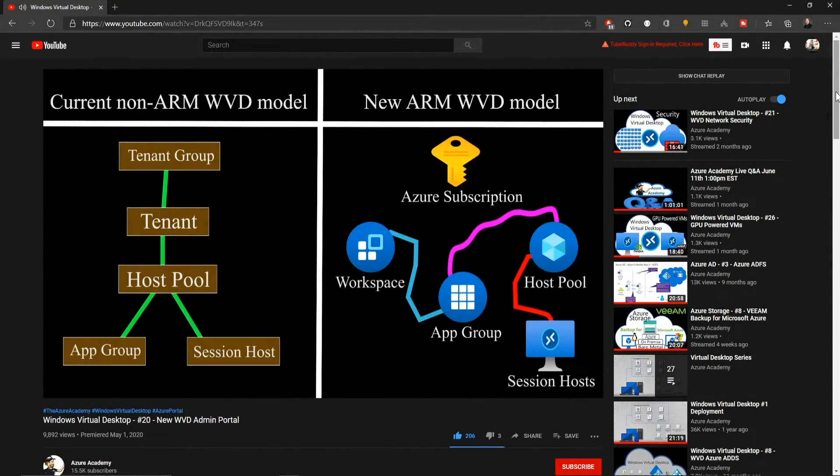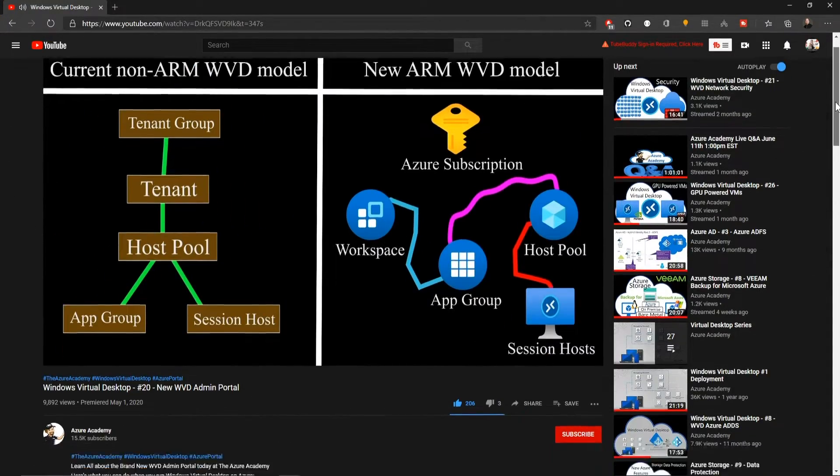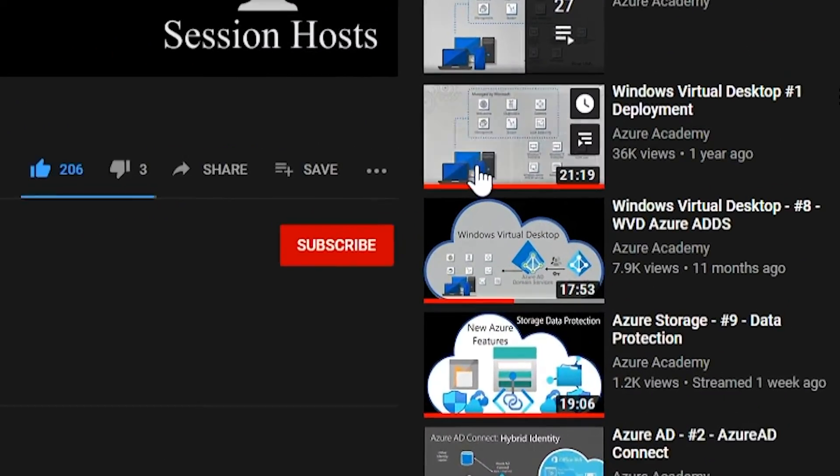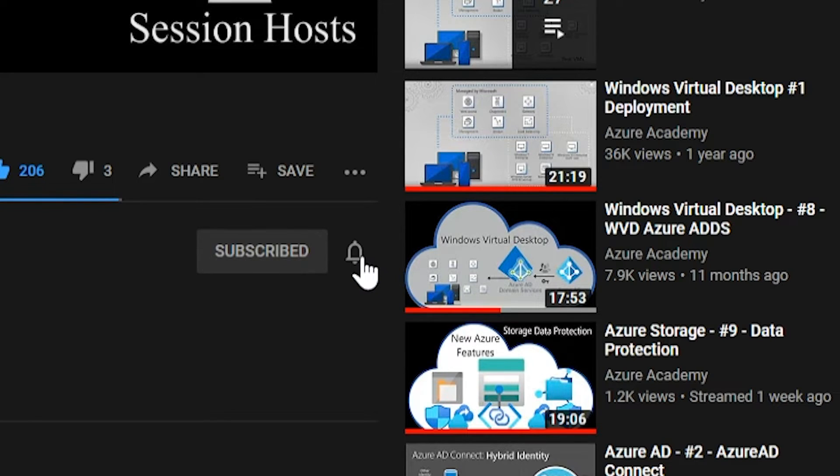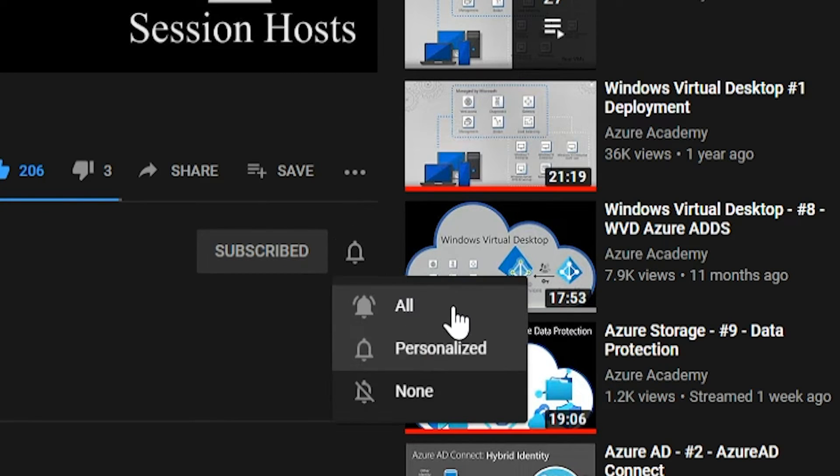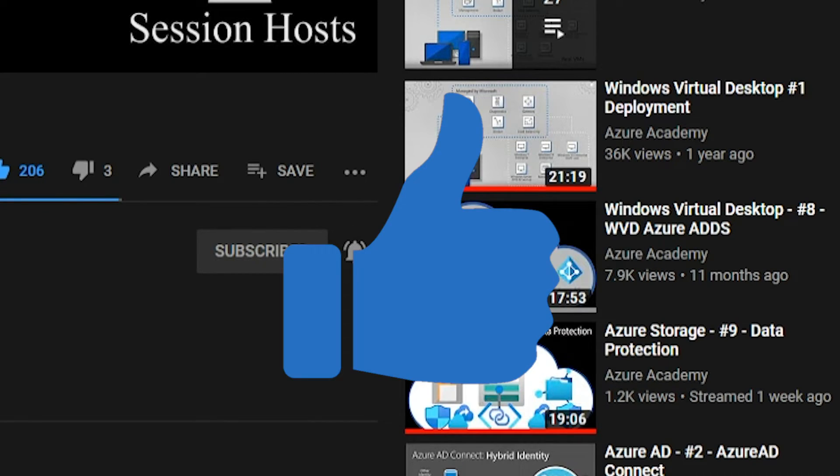If you want to master the Azure cloud, you can start right now by clicking the subscribe button and the notification bell so you don't miss anything.